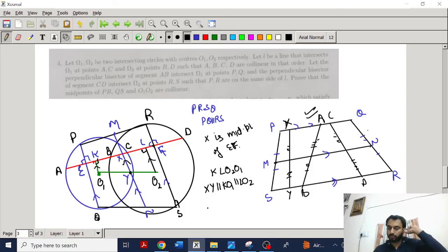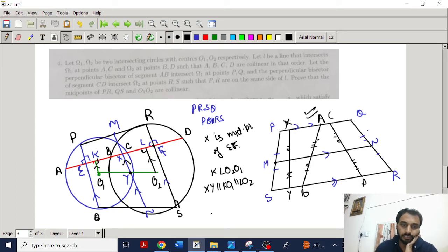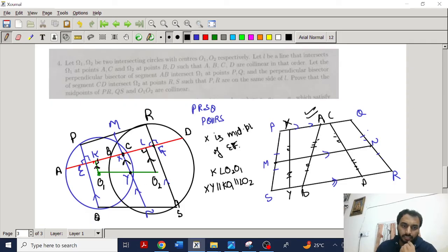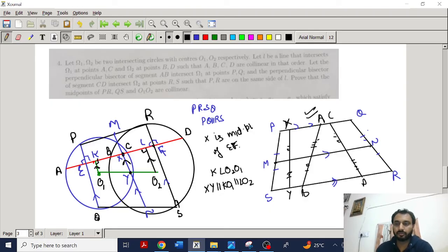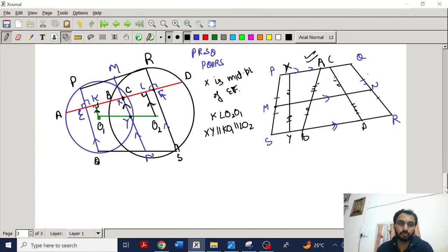If we prove that X is a midpoint of EF, then by the trapezium theorem — that if X is a midpoint and we draw a line parallel to the given parallel lines — the opposite point is also a midpoint. So the only thing we have to prove is that X is a midpoint of KL.